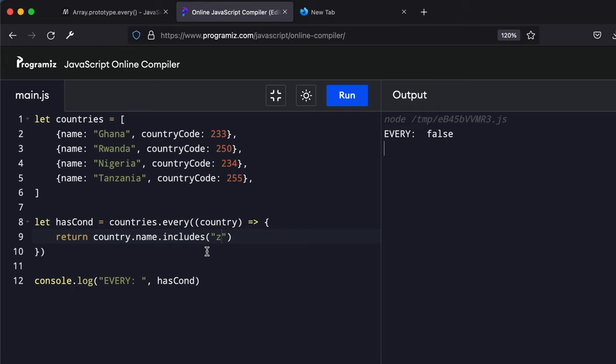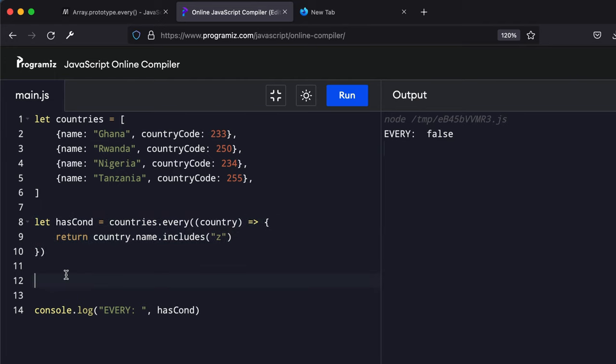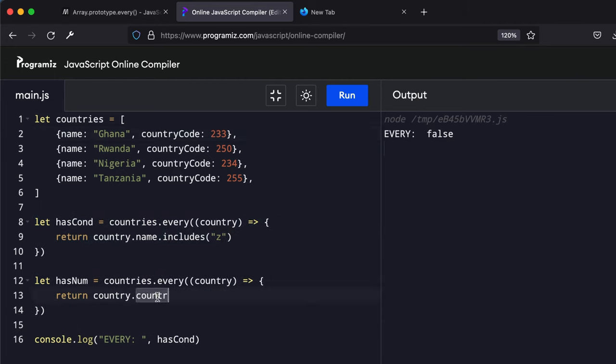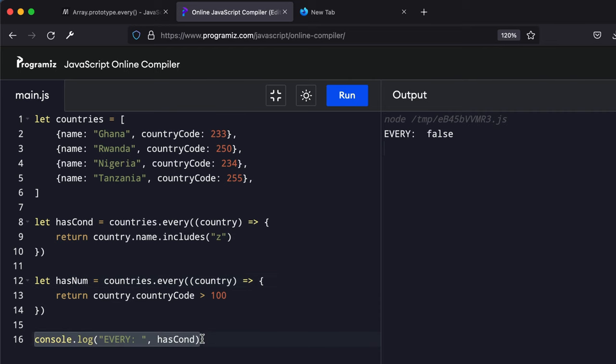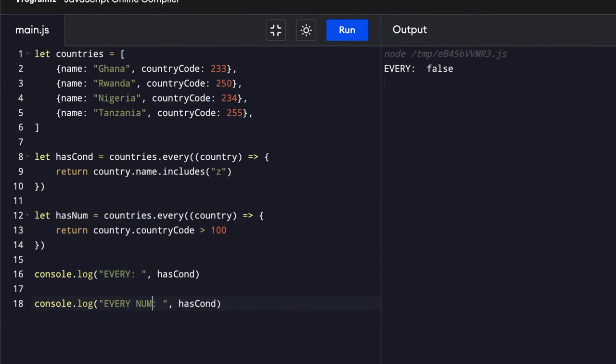You can do the same with numbers as well. So let's duplicate this and change a few things. So let's assume there's like a price or something of an item is greater than 100.